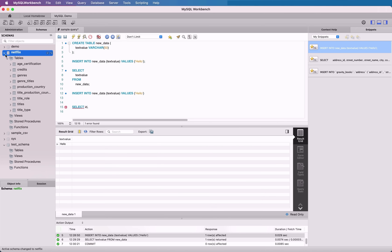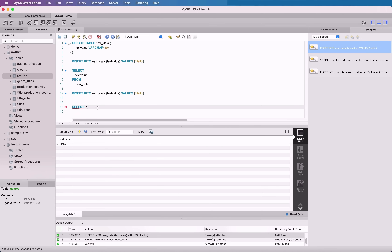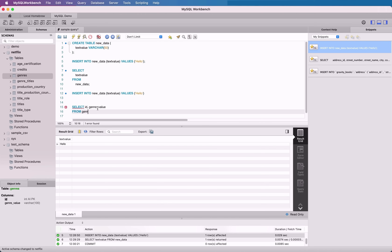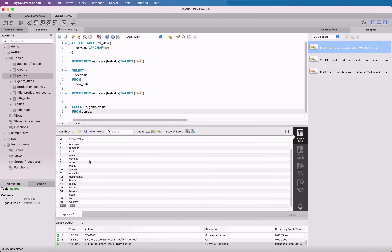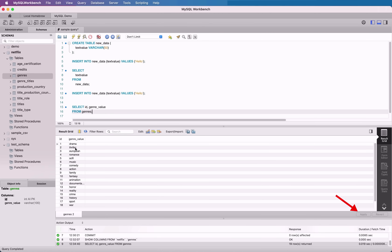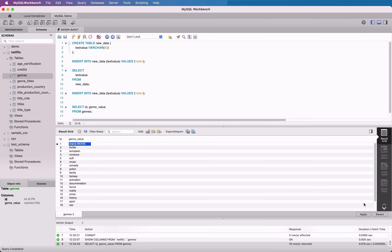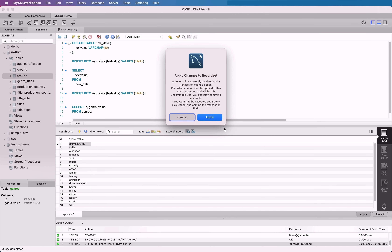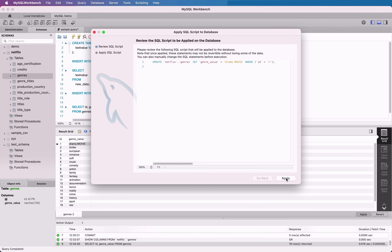The last feature we'll look at is the ability to edit the table data in your results. If you run a query that has a unique identifier of a table in it, such as the primary key, you're able to edit the data in the table in the results panel. I'll change to another database, the Netflix one, as we can use a table such as genres, which has a primary key. You'll know it's editable if you see a greyed out Apply button in the bottom right corner. If the results are not editable, then you'll see a read-only icon. To edit a value, double-click on a cell in the results table and adjust the value. Once you have finished editing, click the Apply button in the bottom right, and then click the Apply button on the pop-up to apply the changes. The data is then updated.